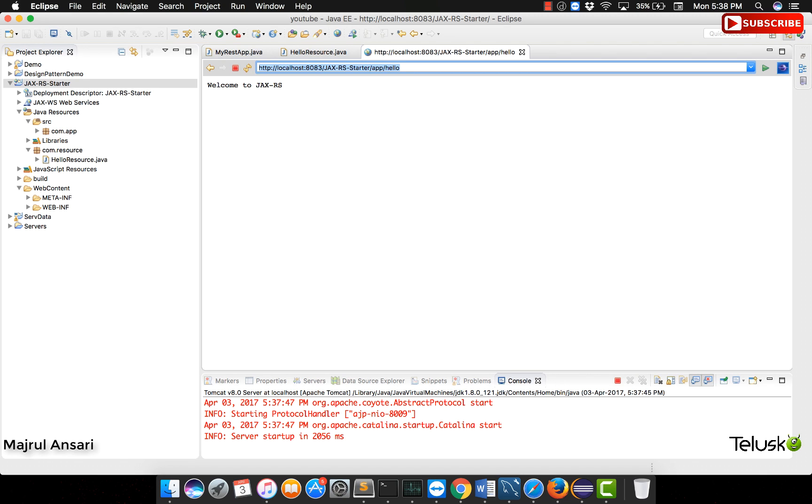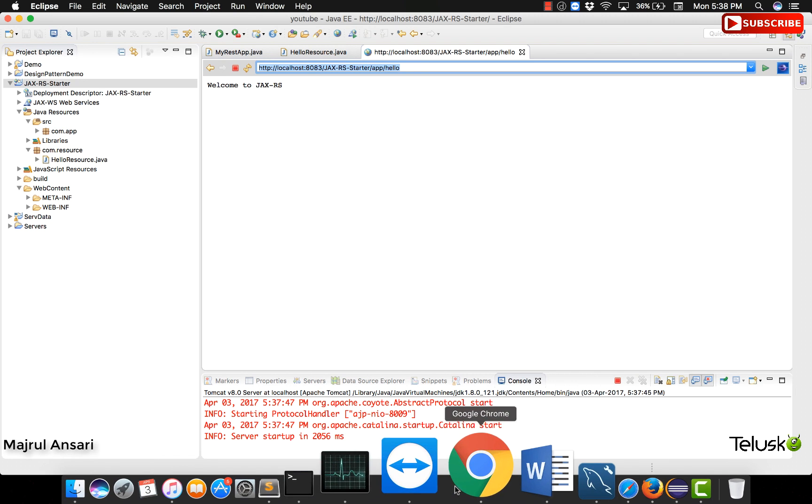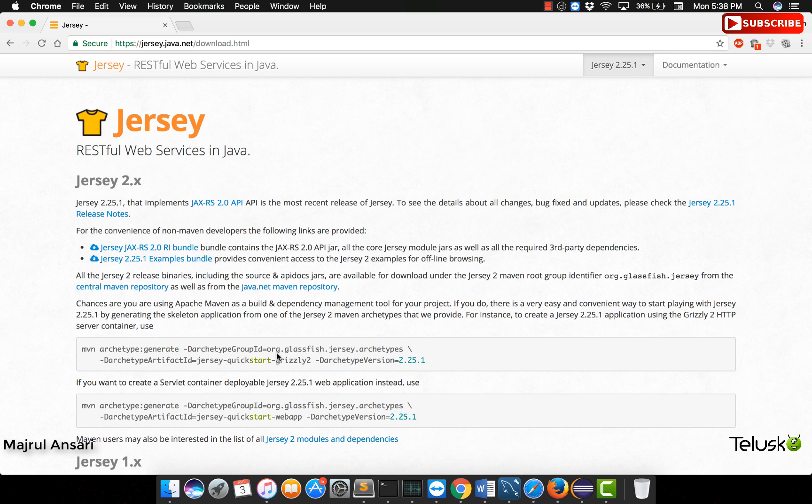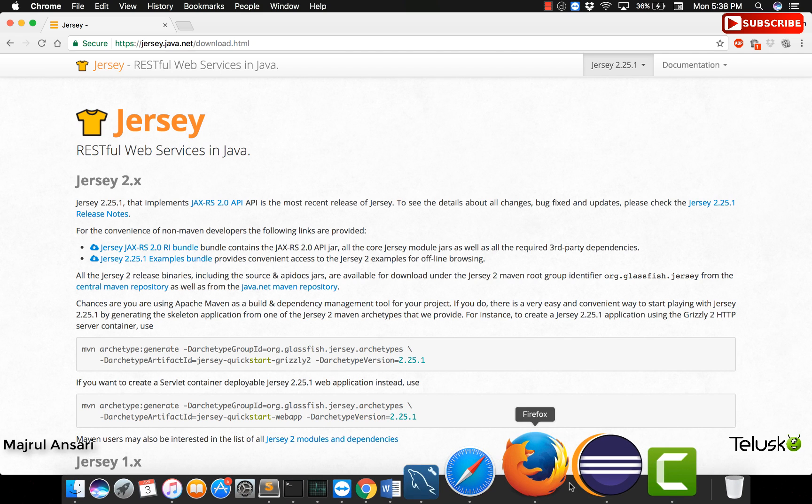Great. You saw there was hardly any effort we had to take and this is nothing but like the ease of using all these technologies which are so popular nowadays. As you can see Jersey has made it so easy for us to develop an application using JAX-RS, this API for developing RESTful Web Services using Java.